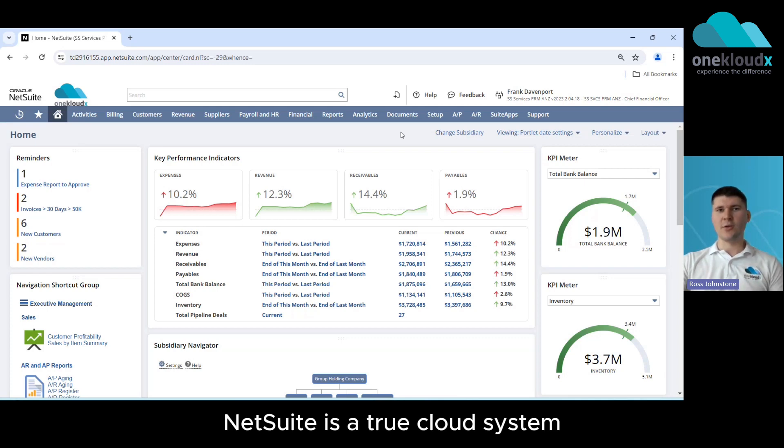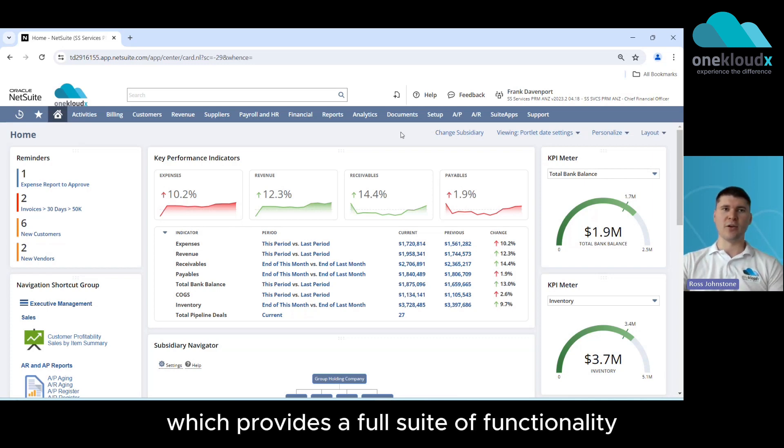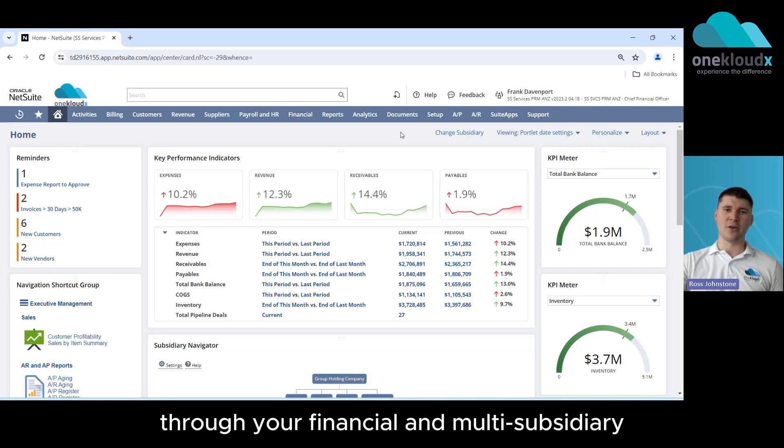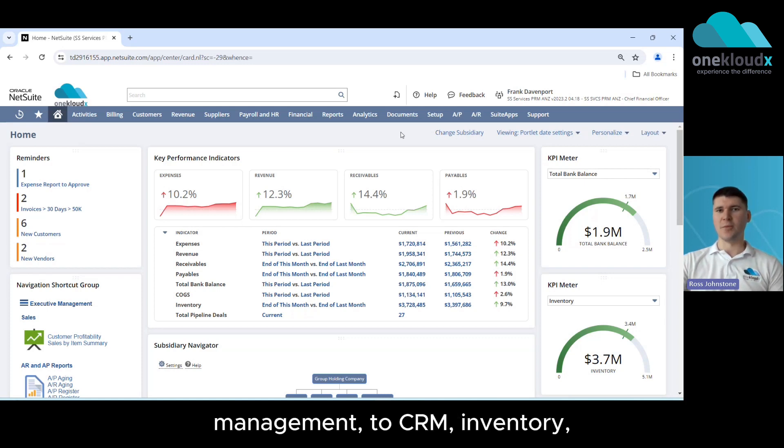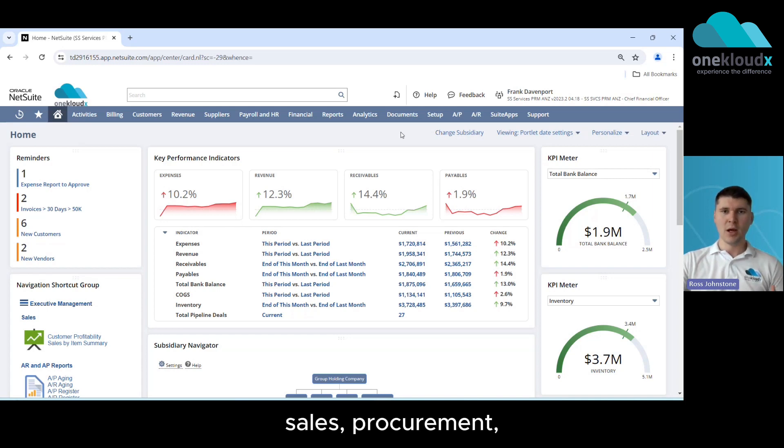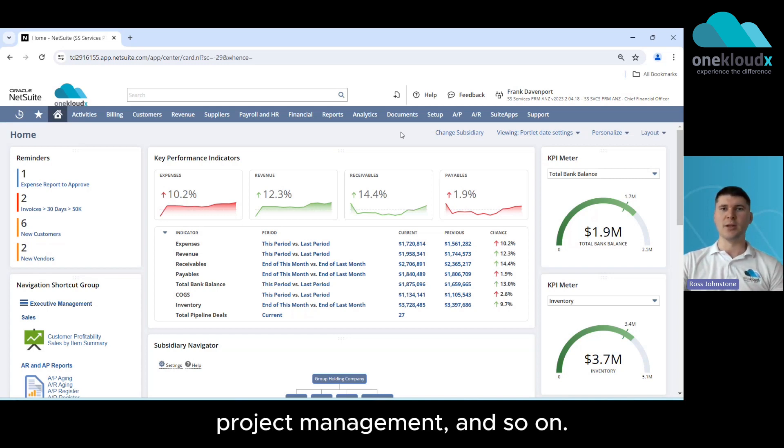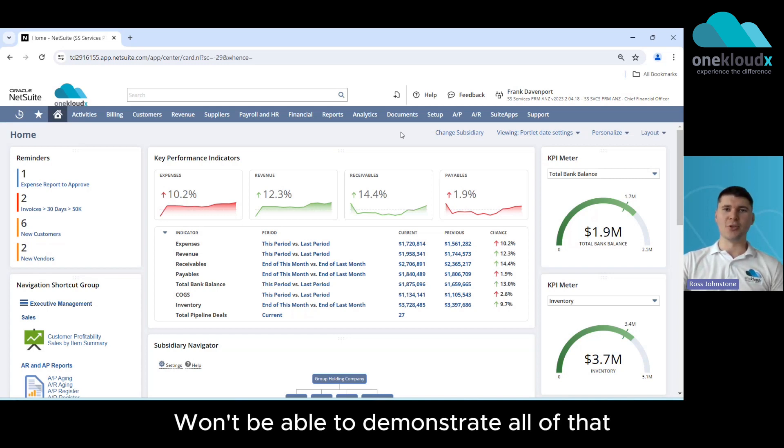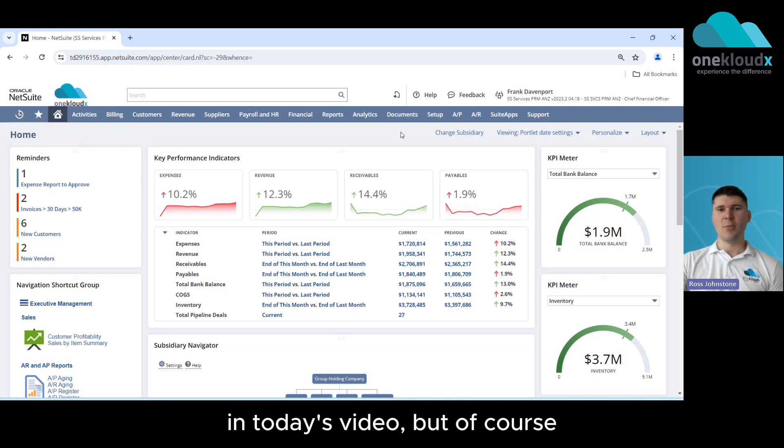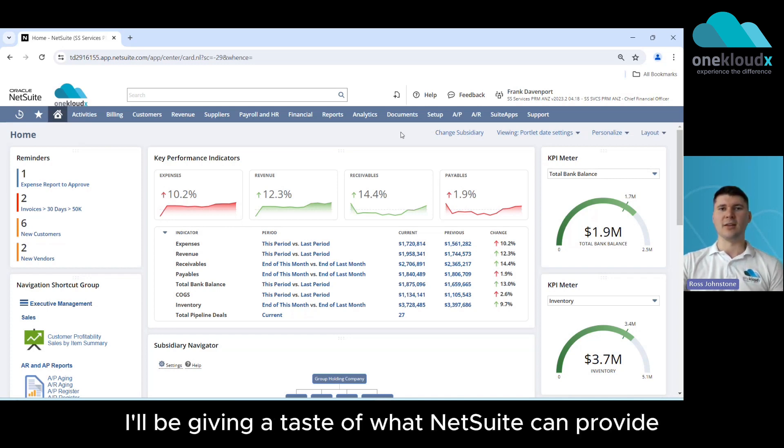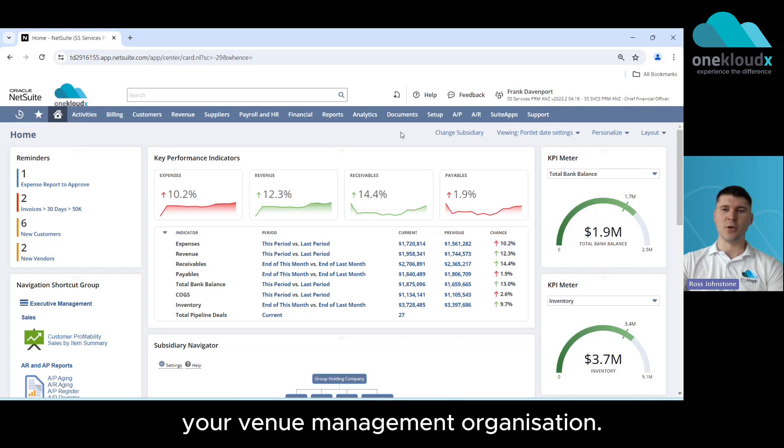Now NetSuite is a true cloud system which provides a full suite of functionality through your financial and multi-subsidiary management to CRM, inventory, sales, procurement, project management and so on. I won't be able to demonstrate all of that in today's video, but I'll be giving a taste of what NetSuite can provide your venue management organization.